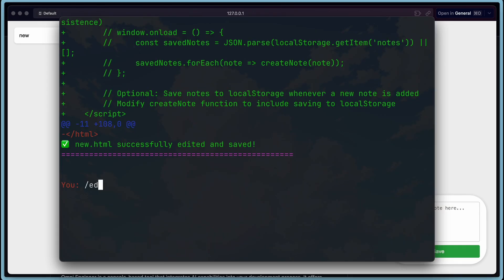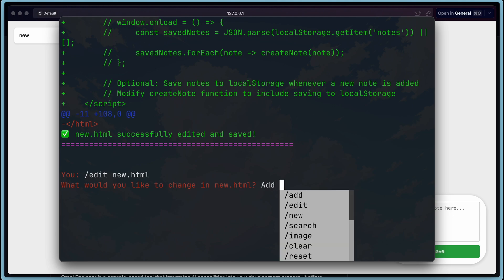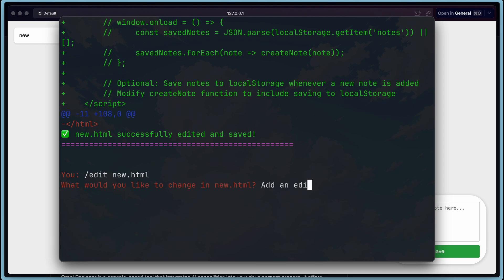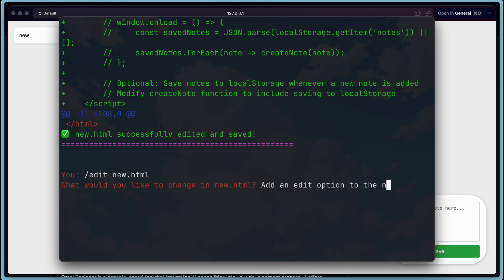First, let's use the slash edit command. And now, we'll need to enter the file name we want to edit. Let's input that. Once you do that, it will ask what you'd like to edit. Let's ask it to add an edit option to the file. Let's send it and see if it's good at editing. It's working on it now. Let's wait a moment.